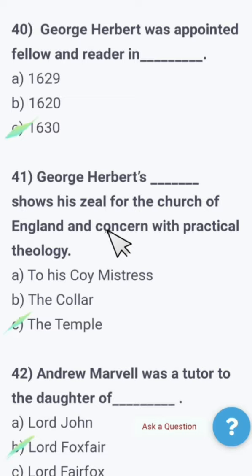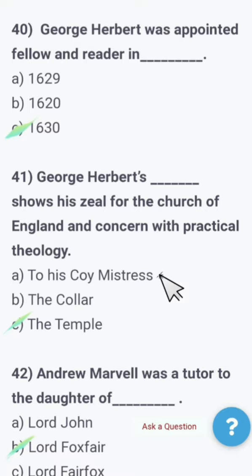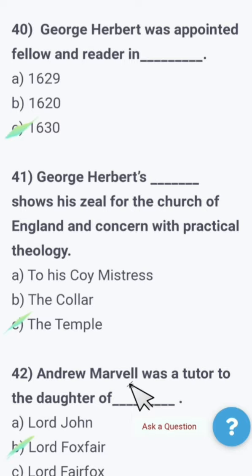Next: George Herbert's work that shows his zeal for the Church of England and concern with practical theology — To His Coy Mistress, The Collar, or The Temple? The right option is The Temple. The last MCQ: Andrew Marvell was a tutor to the daughter of — Lord John, Lord Foxfare, or Lord Fairfax? The right option is Lord Fairfax. Andrew Marvell was a tutor to the daughter of Lord Fairfax. These were 40 very important MCQs for English Lectureship and Subject Specialist Tests.